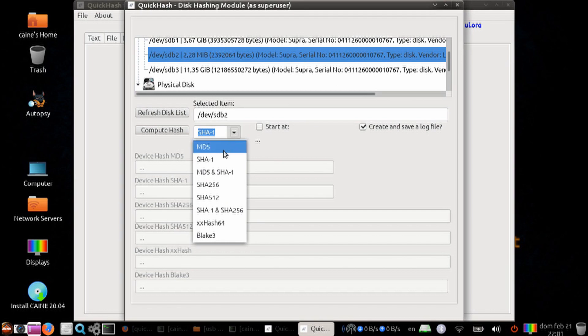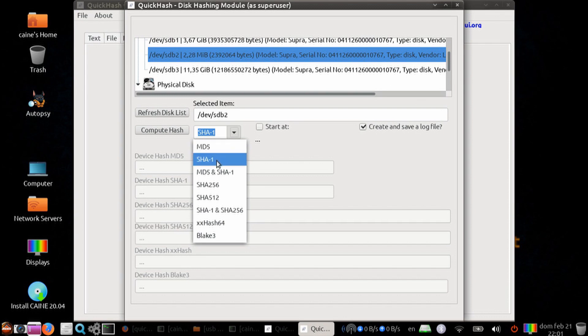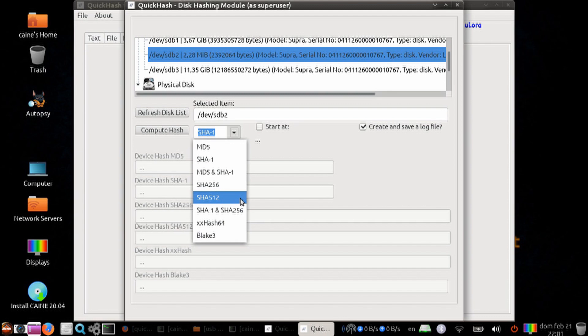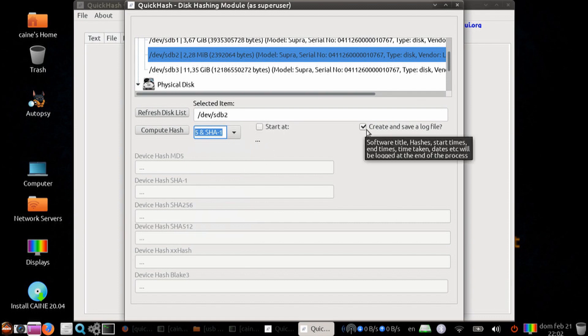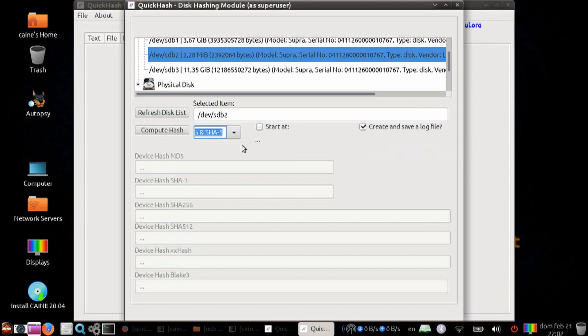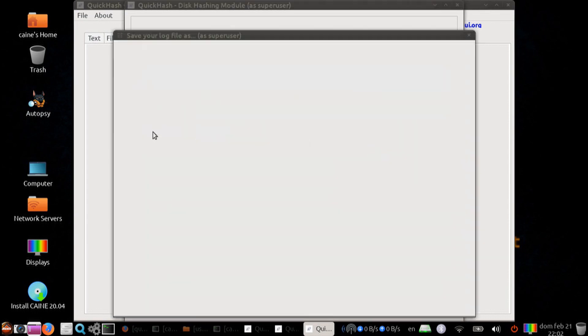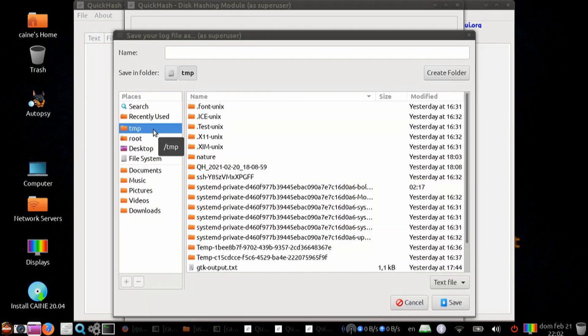Let's go ahead and just run a logical module because it's all the same, just for speed. We're going to select the MD5 hash. As you can see, you can run a combination of MD5, SHA-1, SHA-256, SHA-512, etc. I'm going to pick the popular ones, which is MD5 and SHA-1. Once again, you can delay the start of the program, and you can save a log file. Once you're ready, you can go ahead and hit Compute Hash.